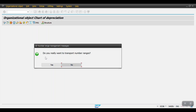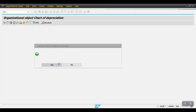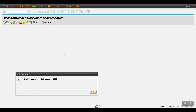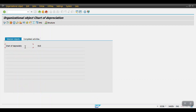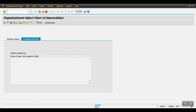A pop-up message appears asking 'Do you really want to transfer the number range?' — click Yes, then Continue. You will see the message: 'Chart of depreciation 0US copied to 2000.' Click Continue and you can see the selected object: the source chart of depreciation is 0US and we have created our own chart of depreciation 2000.